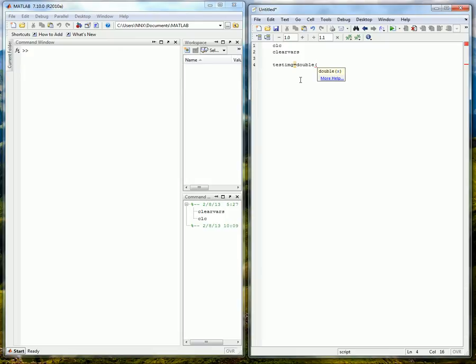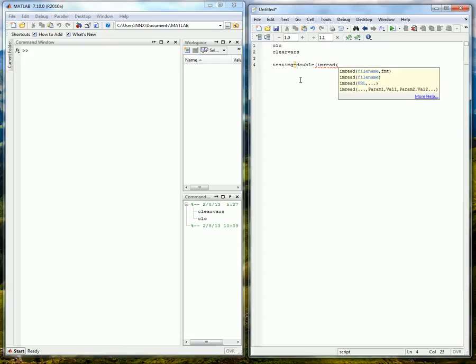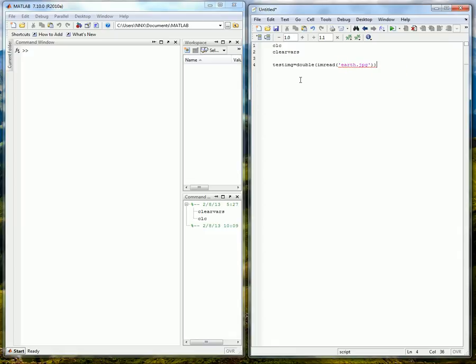So we are going to use a double to contain that. So imread the name of your picture. And in this case I have one in my MATLAB directory where it stores all of my .m files. So now would be the time to add that or prior.